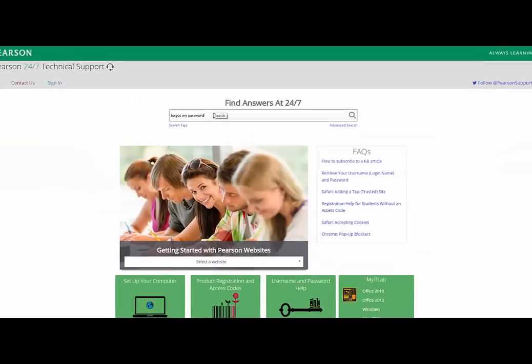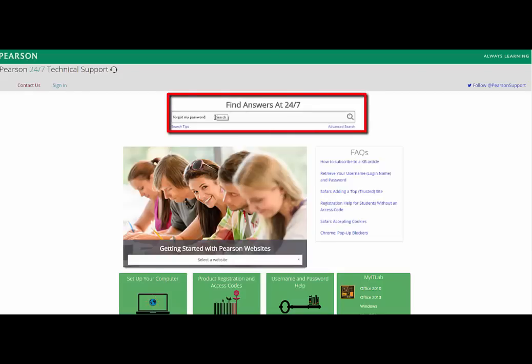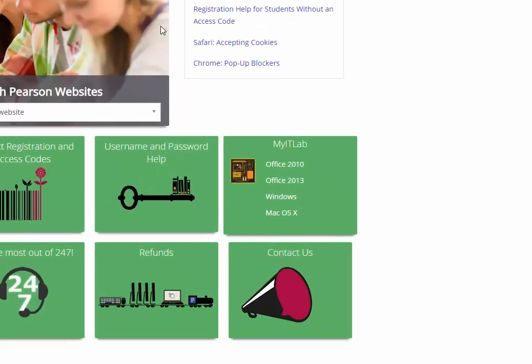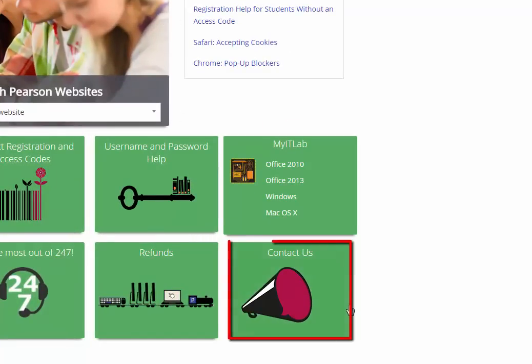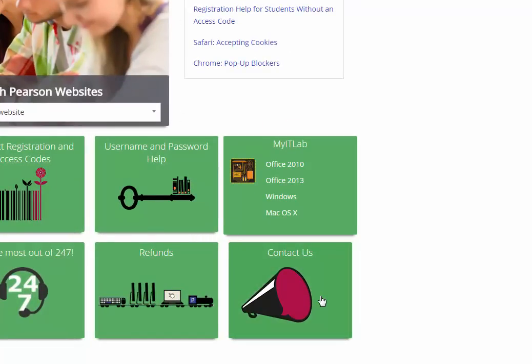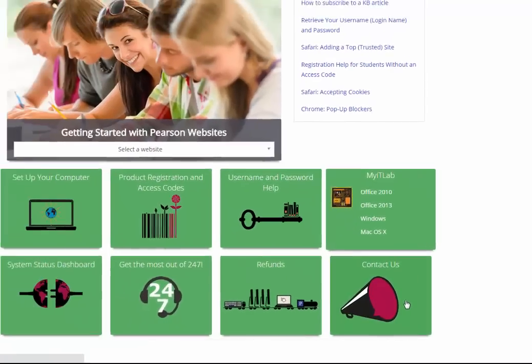Here, you can quickly find answers 24-7 by searching our extensive knowledge base. Or, click Contact Us to chat with a live technical support agent or contact technical support via phone 24-7.